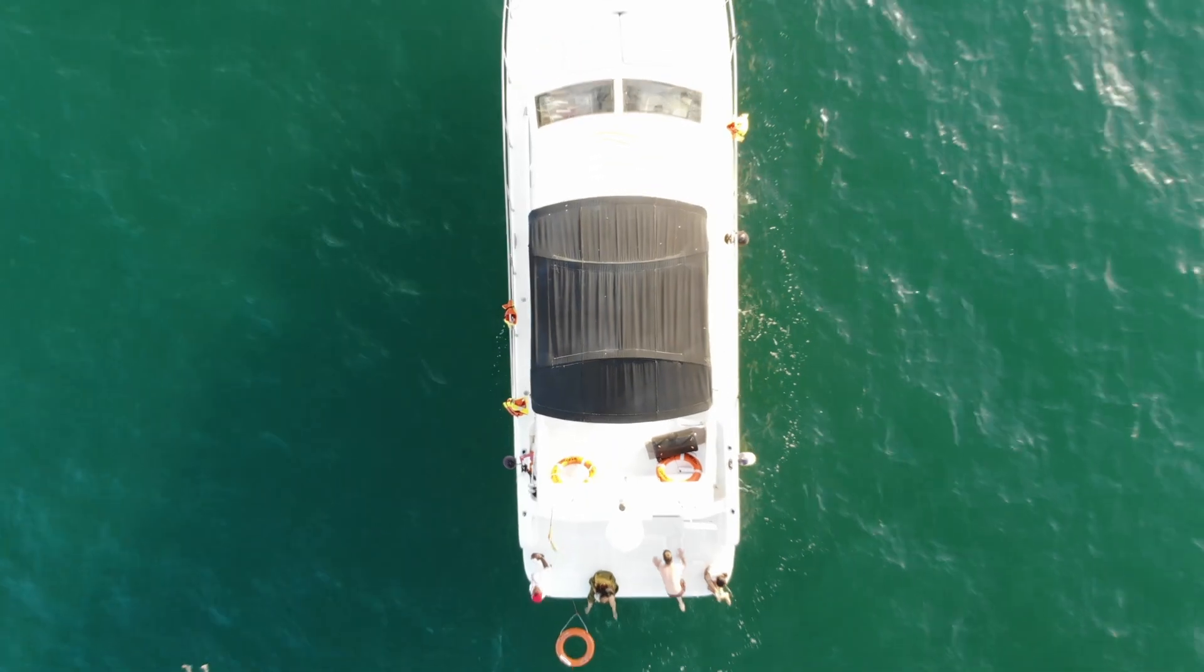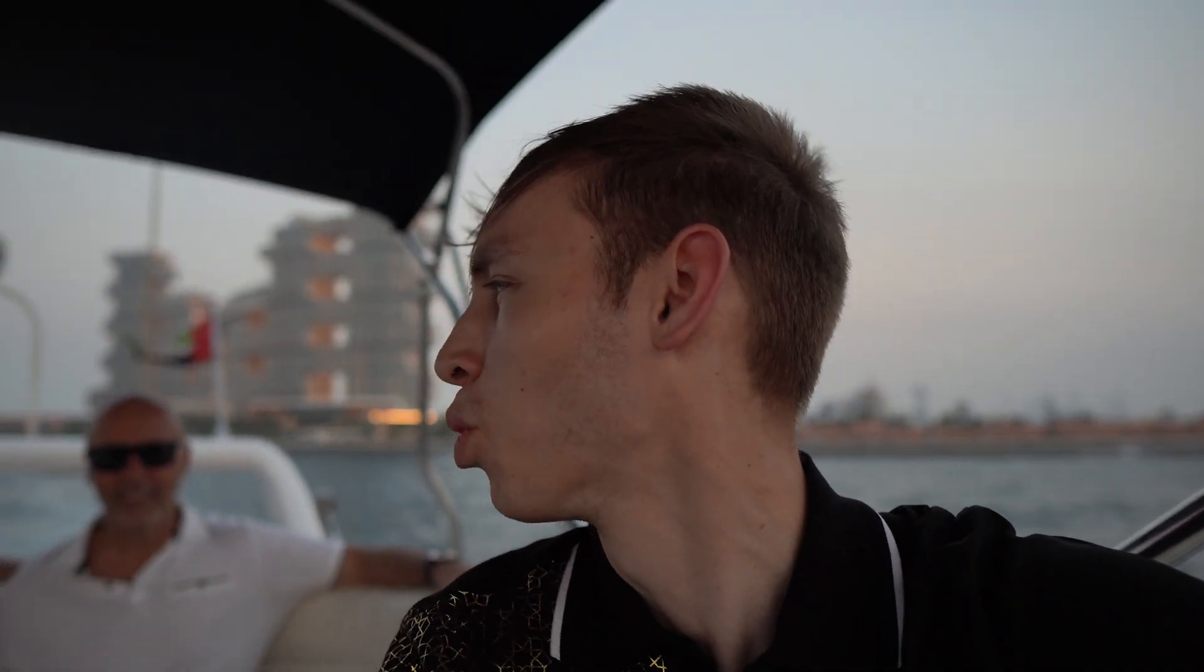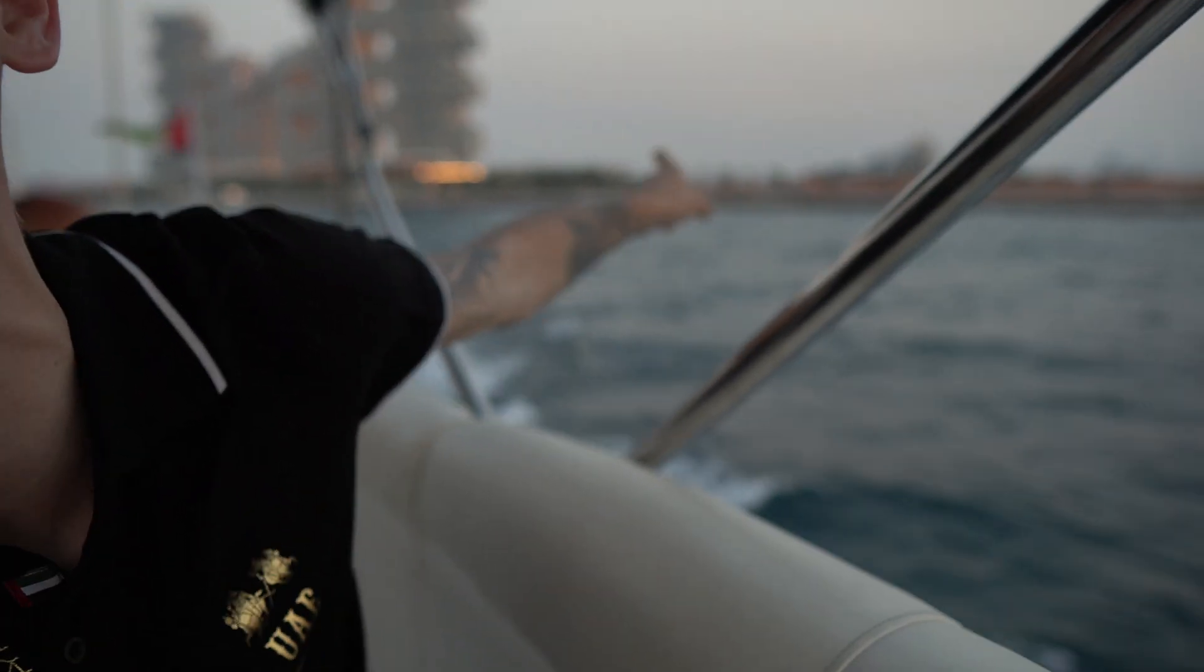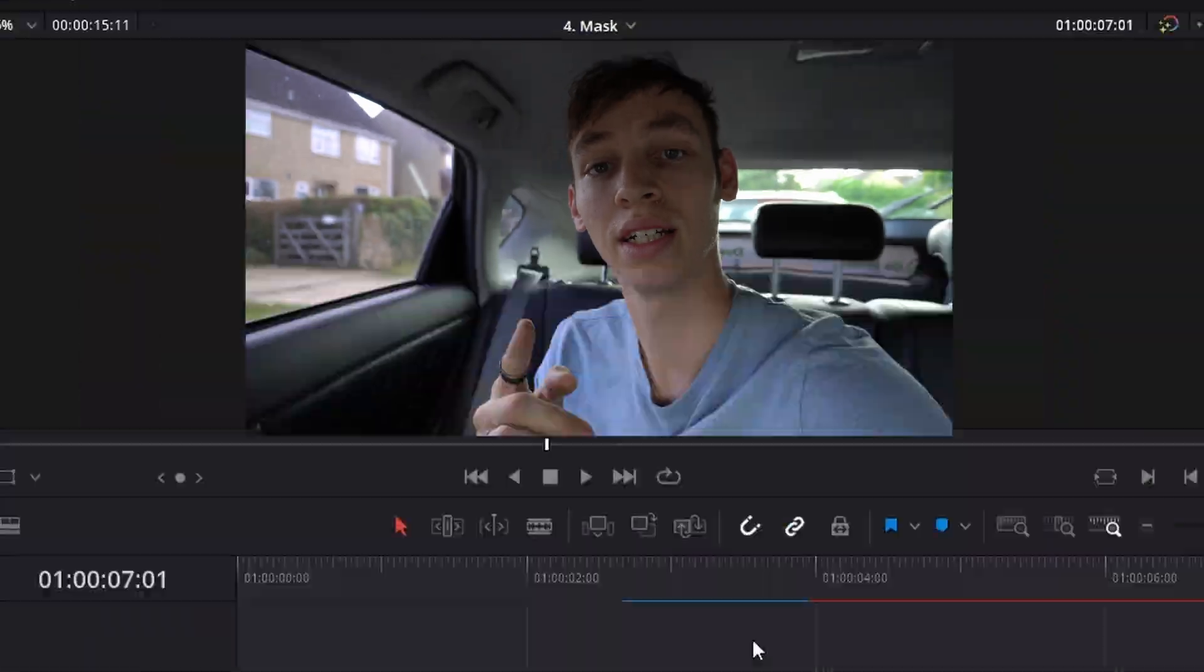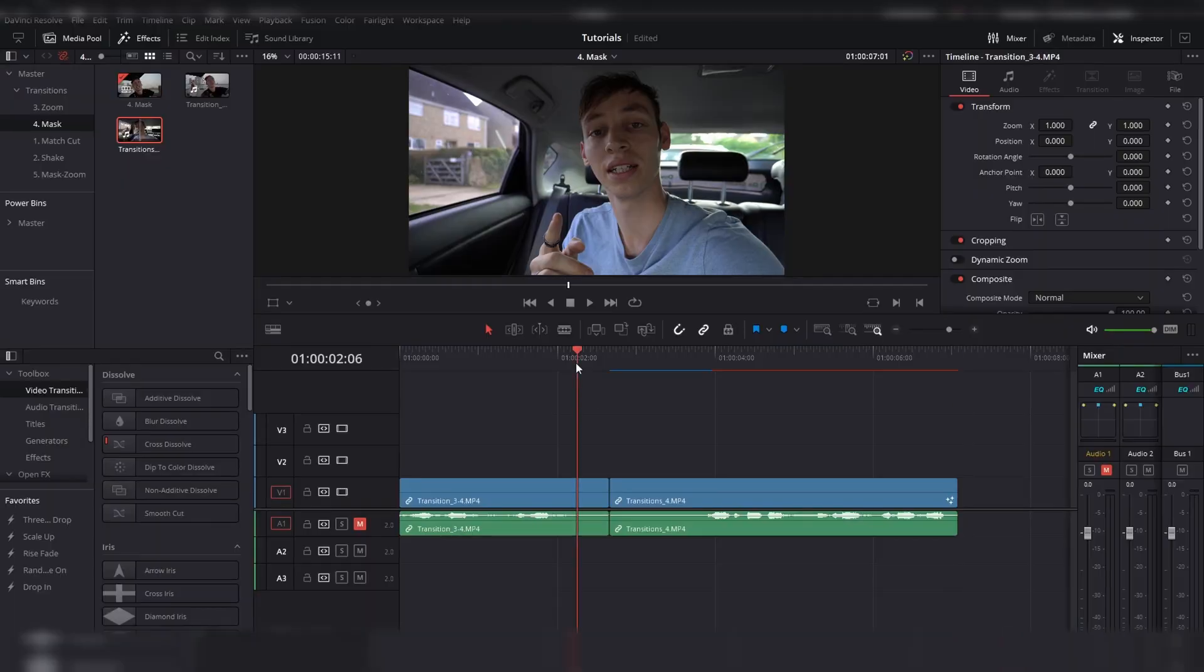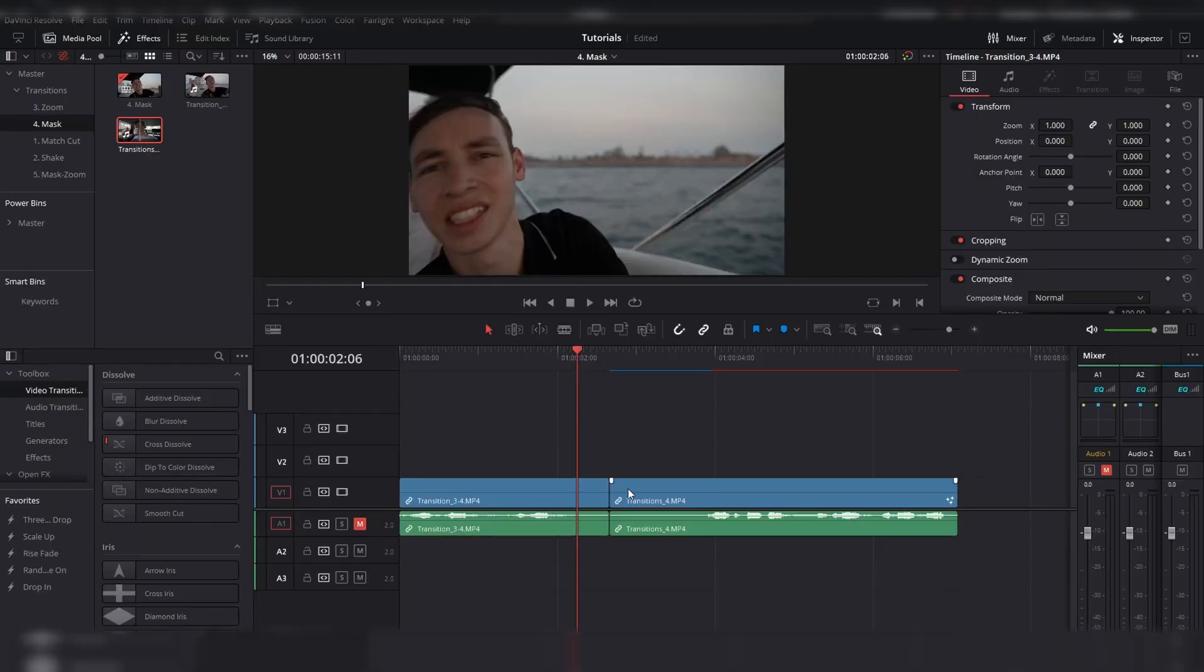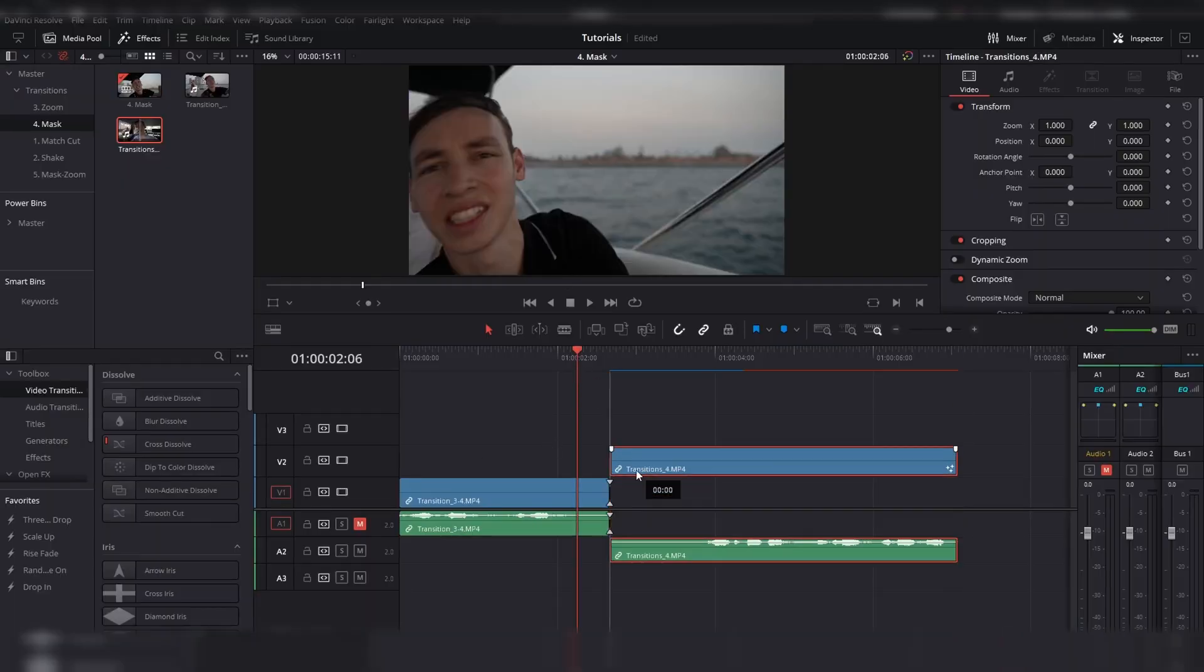And now, you should have a smooth zoom transition. And then, you're in a yacht in front of the Royal Atlantis. So, anyway, the next one is this. And that is the fourth one. Just a simple mask. Let me show you how to do it. So, you've got your footage and you've got your before footage.